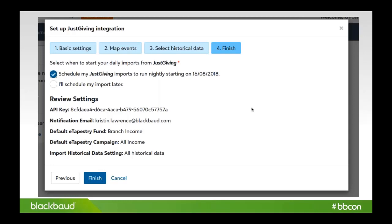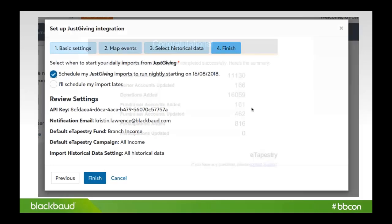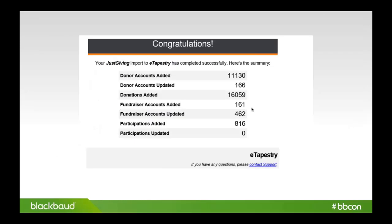You really have no information that you have to really worry about. One of the things that we do on the first run is send an email to the person that is notified, and we give you the information about the data that has come in. So how many accounts were added, how many accounts were updated, how many donations added, fundraisers added, et cetera, all the way down to participations.